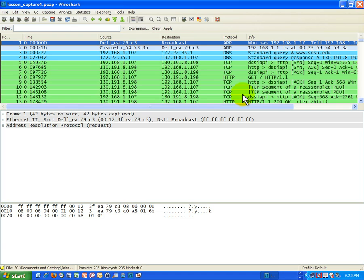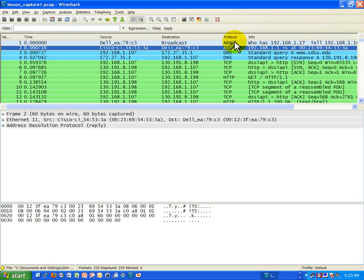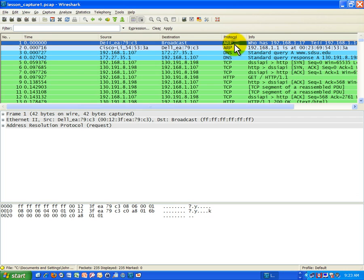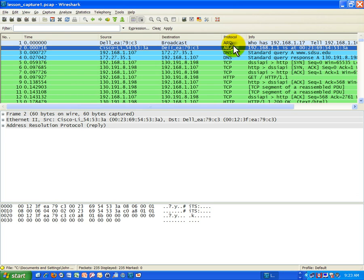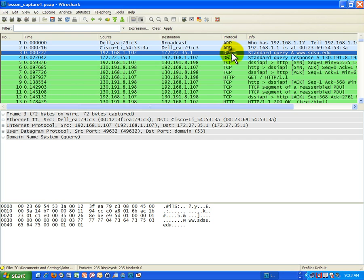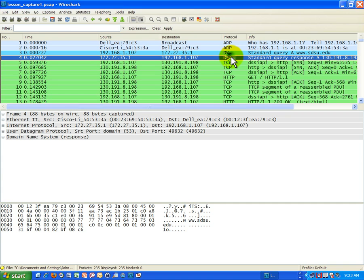So the first thing we need to do is understand what these first two frames or packets are doing, ARP, and then what these third and fourth packets DNS are doing.